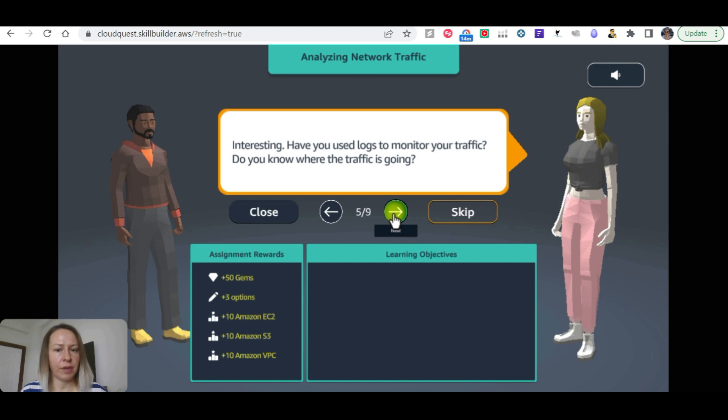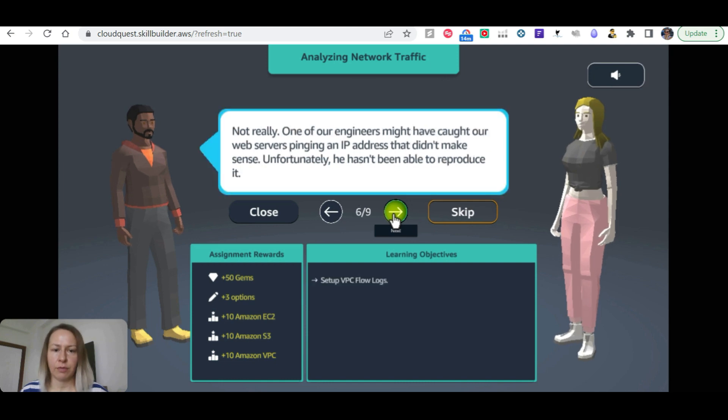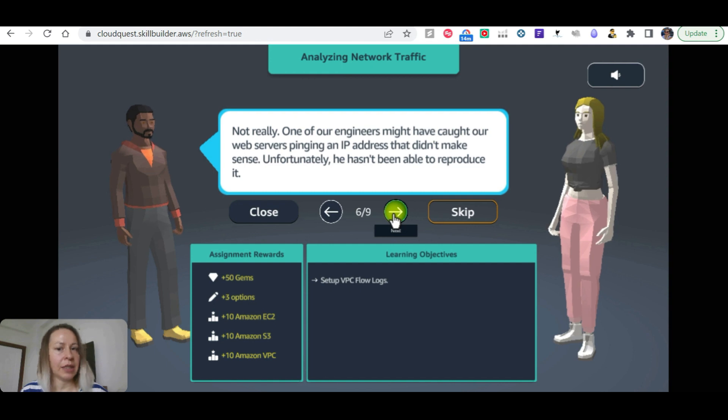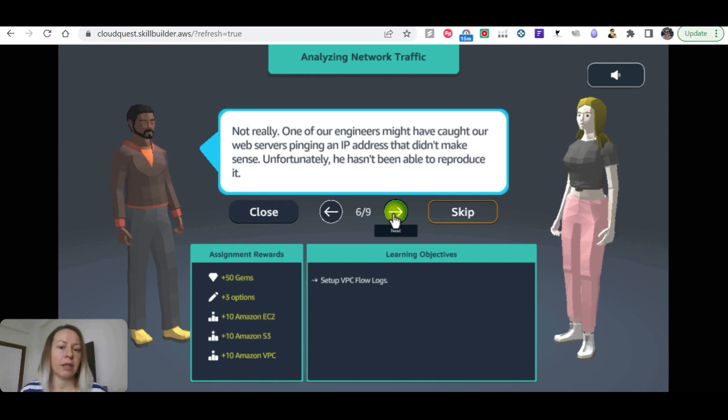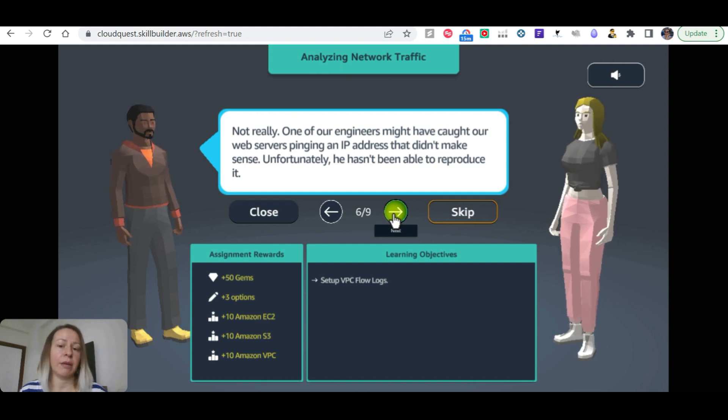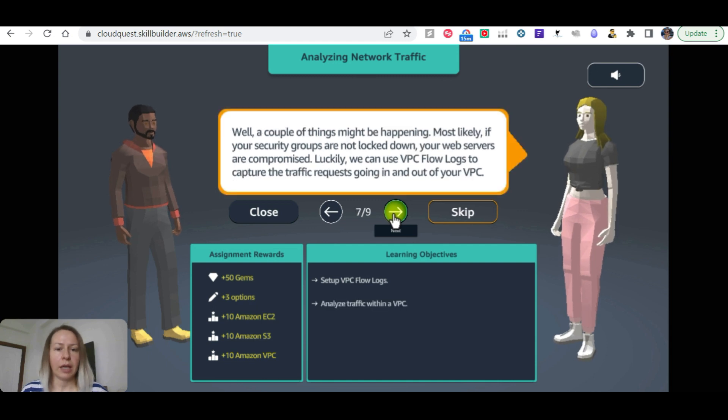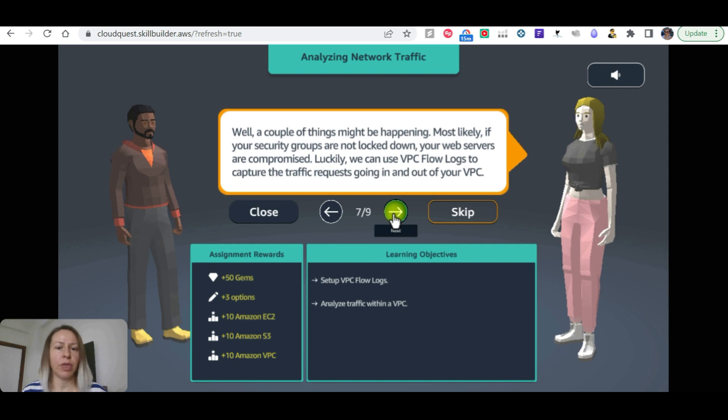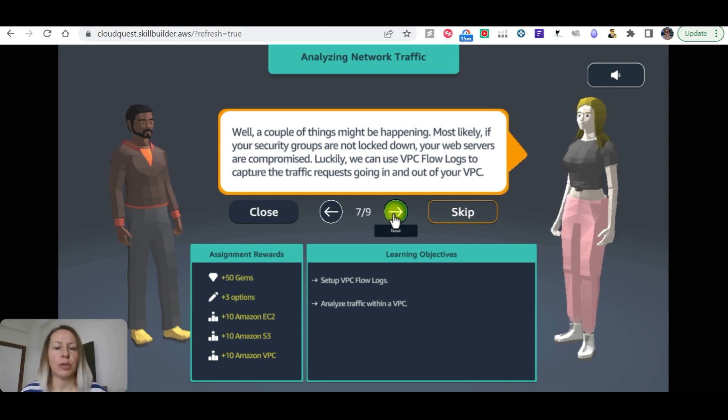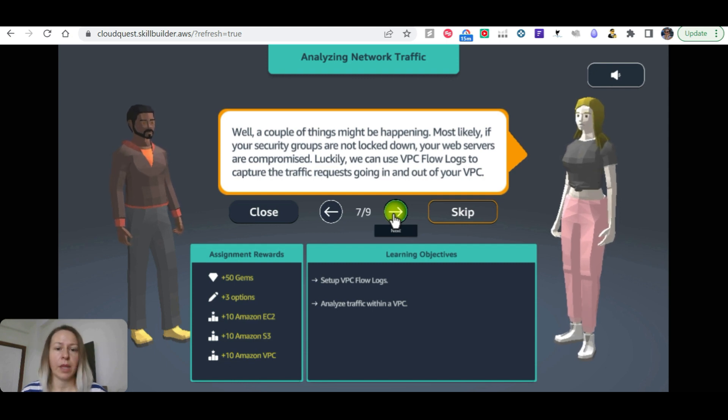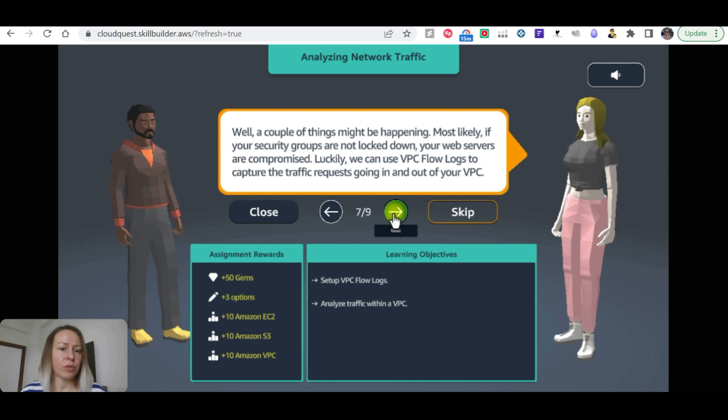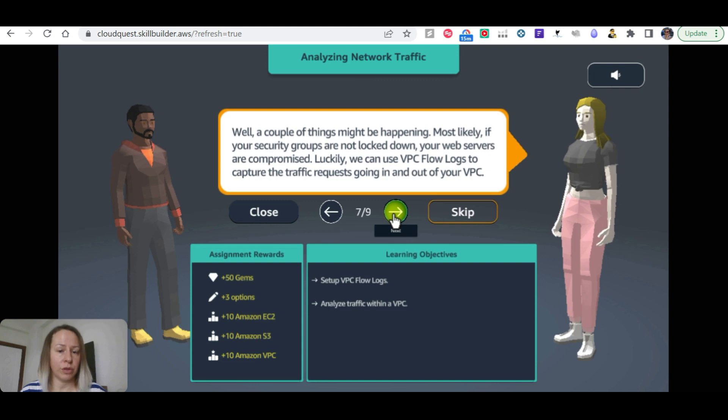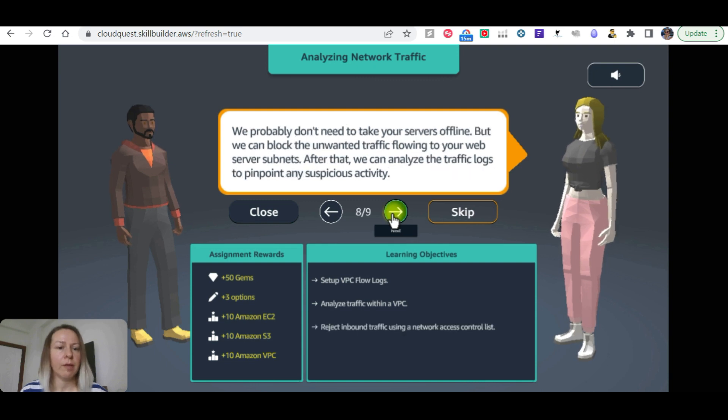Have you used logs to monitor your traffic? Do you know where the traffic is going? Not really. One of the engineers might have caught our web servers pinging an IP address that didn't make sense. Unfortunately he hasn't been able to reproduce it. A couple of things might be happening. Most likely if your security groups are not locked down, your web servers are compromised. Luckily we can use VPC flow logs to capture the traffic requests going in and out of your VPC.